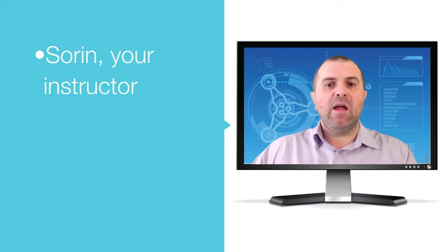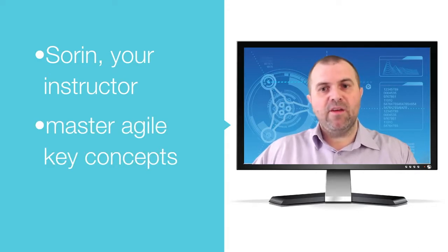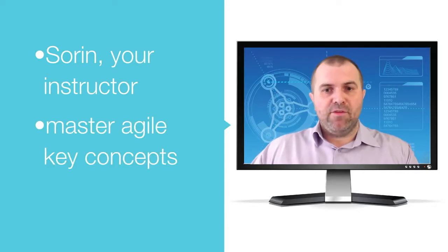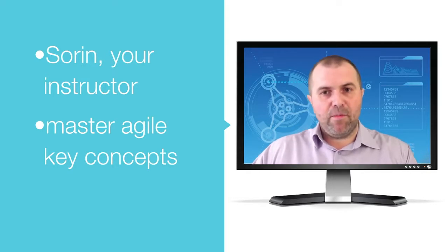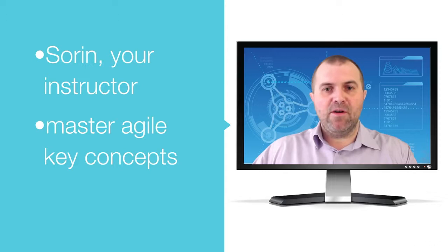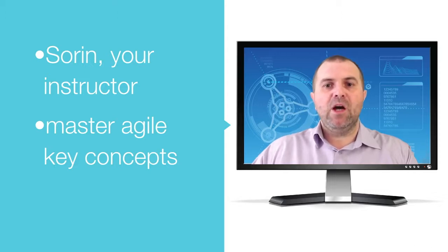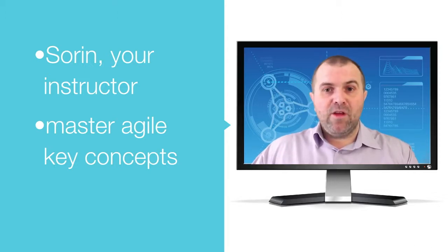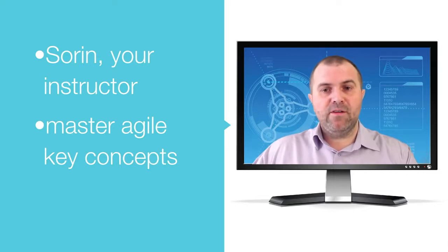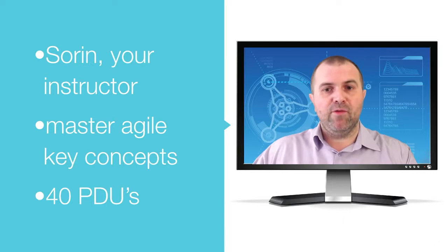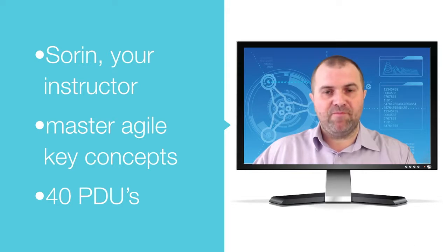At the end of this course, you will also master Agile Key Concepts for the certification exam. Training videos, examples, exercises and quizzes will help you learn all about Agile project management. And if you take your time to go through all the learning materials, this will entitle you to claim 40 PDUs for the PMI certification exams and to maintain your PMI certification.